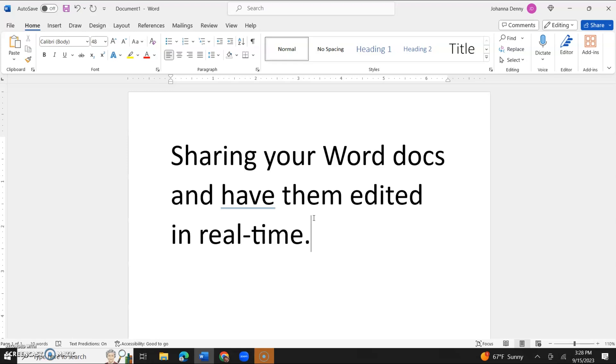In today's video, I'm going to show you how you could share your Microsoft Word documents and have them edited in real time. How cool is that?